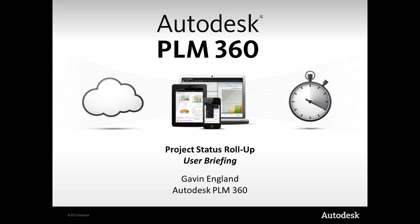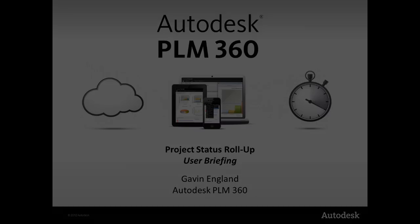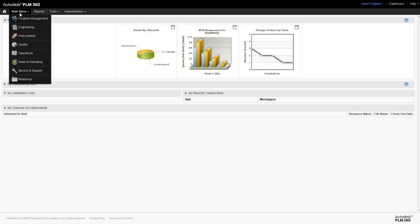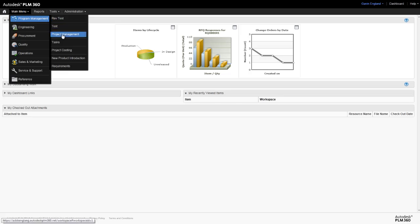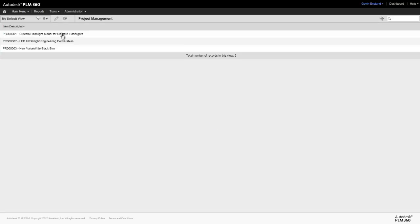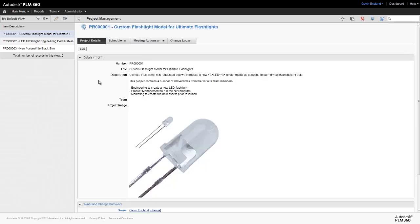Project Status Rollup gives anyone with the correct access rights a single, high-level view of the status of a project, from the subtask and milestone level right up to the overall project level, using easy-to-understand graphical representations in one single environment.